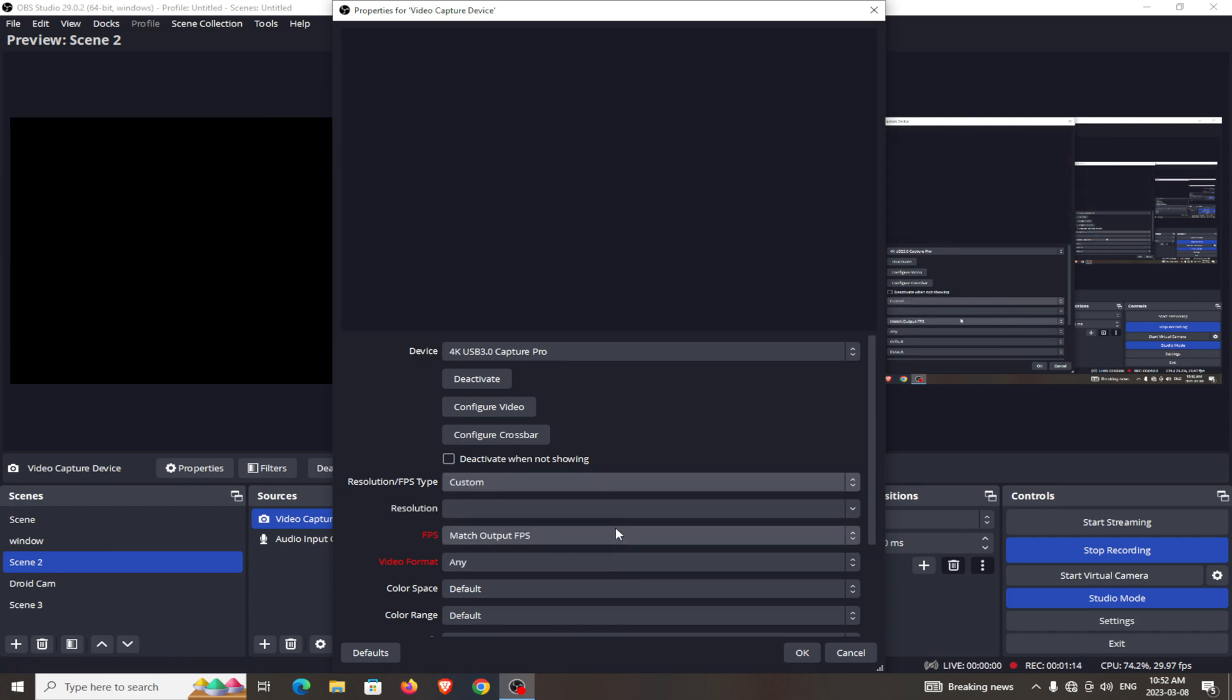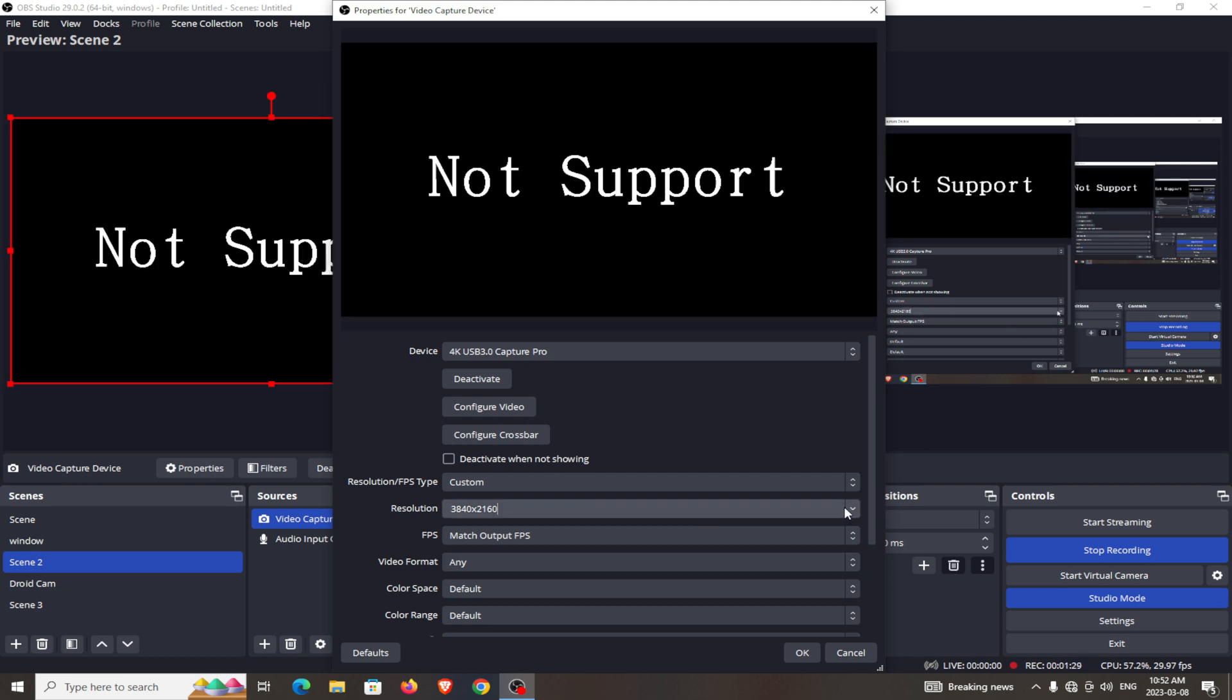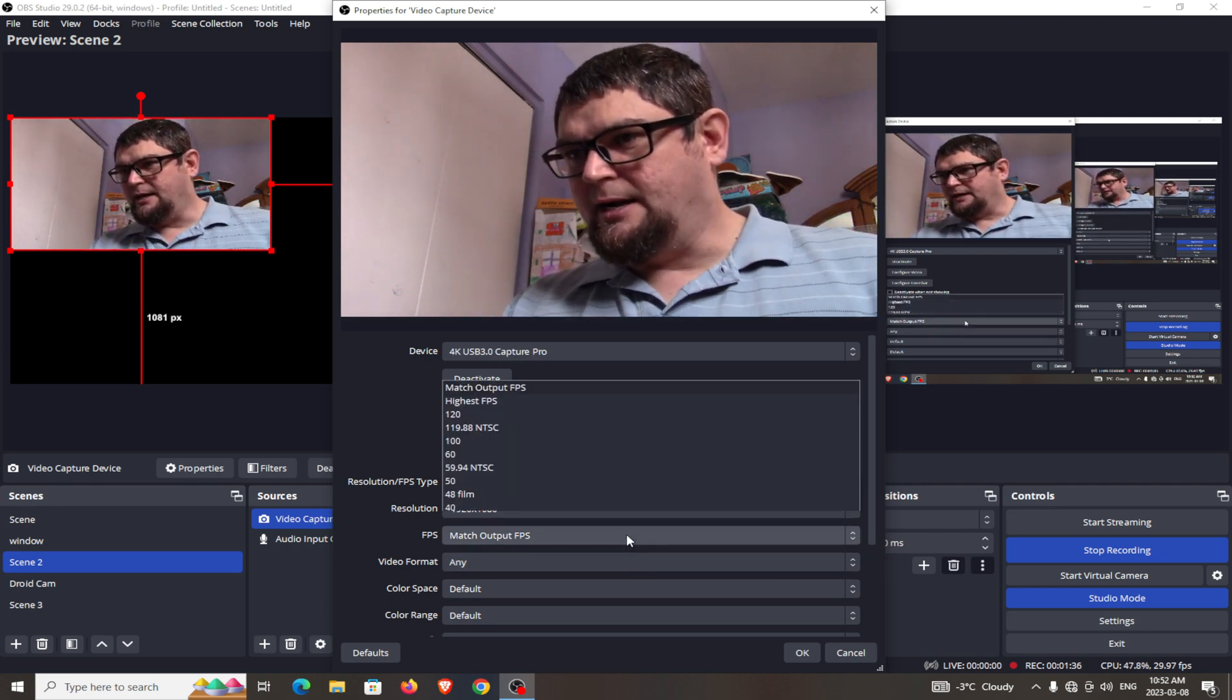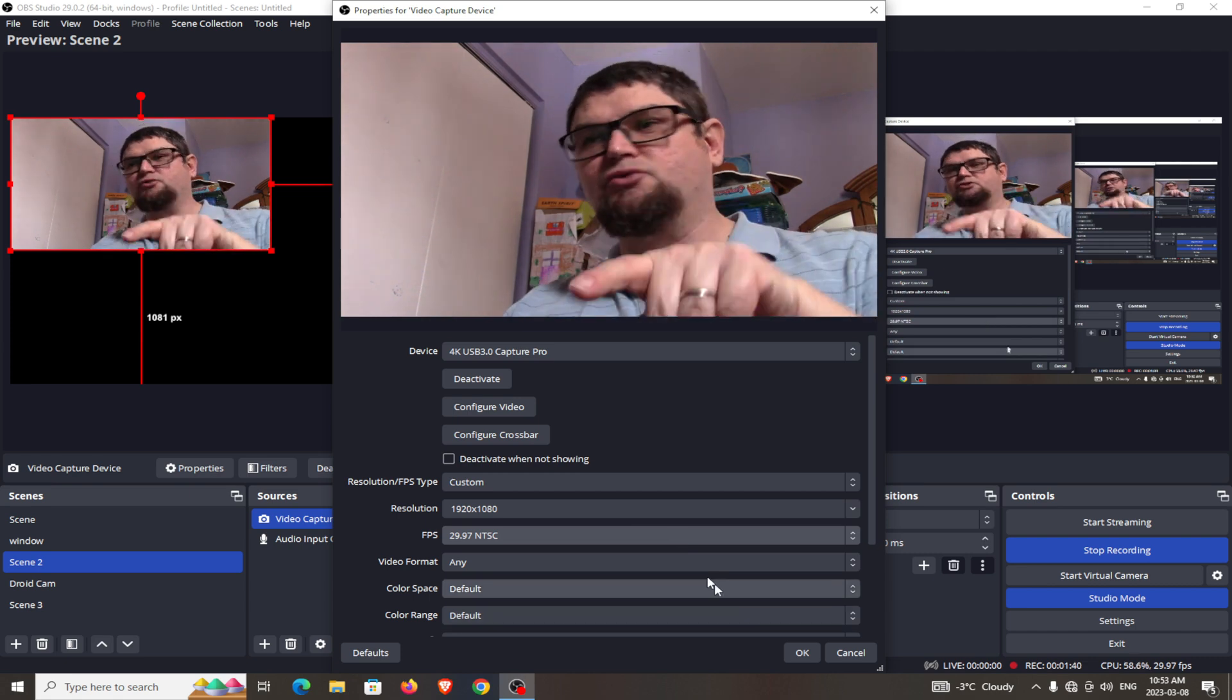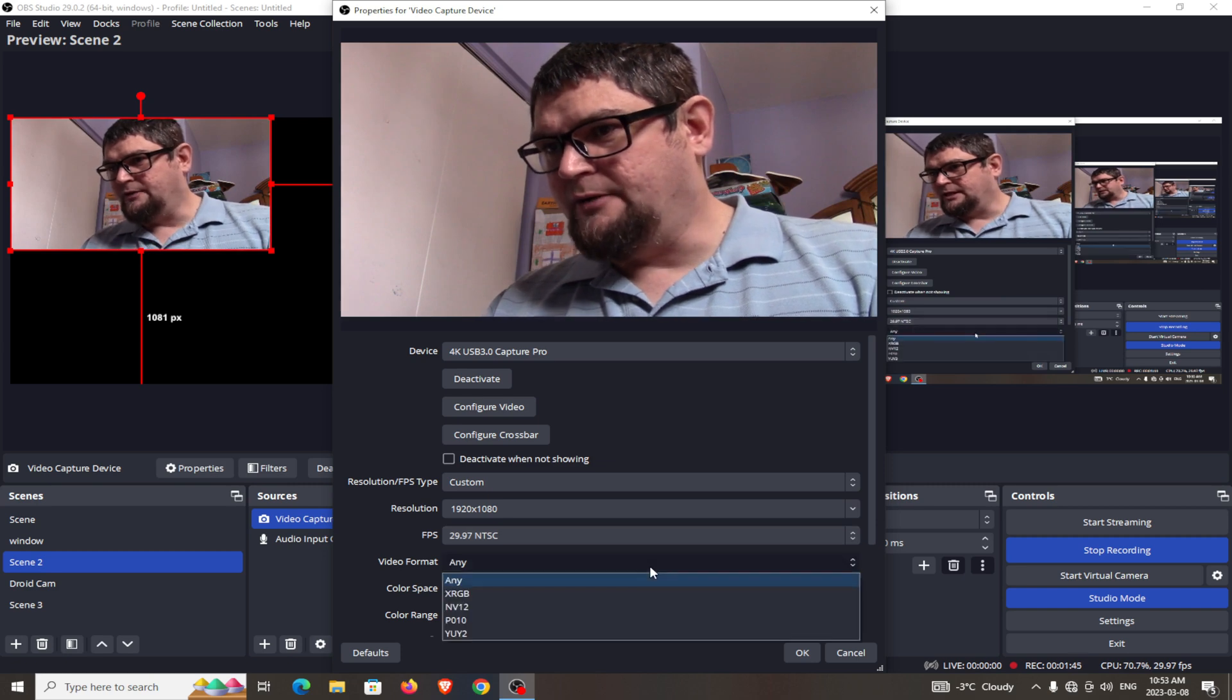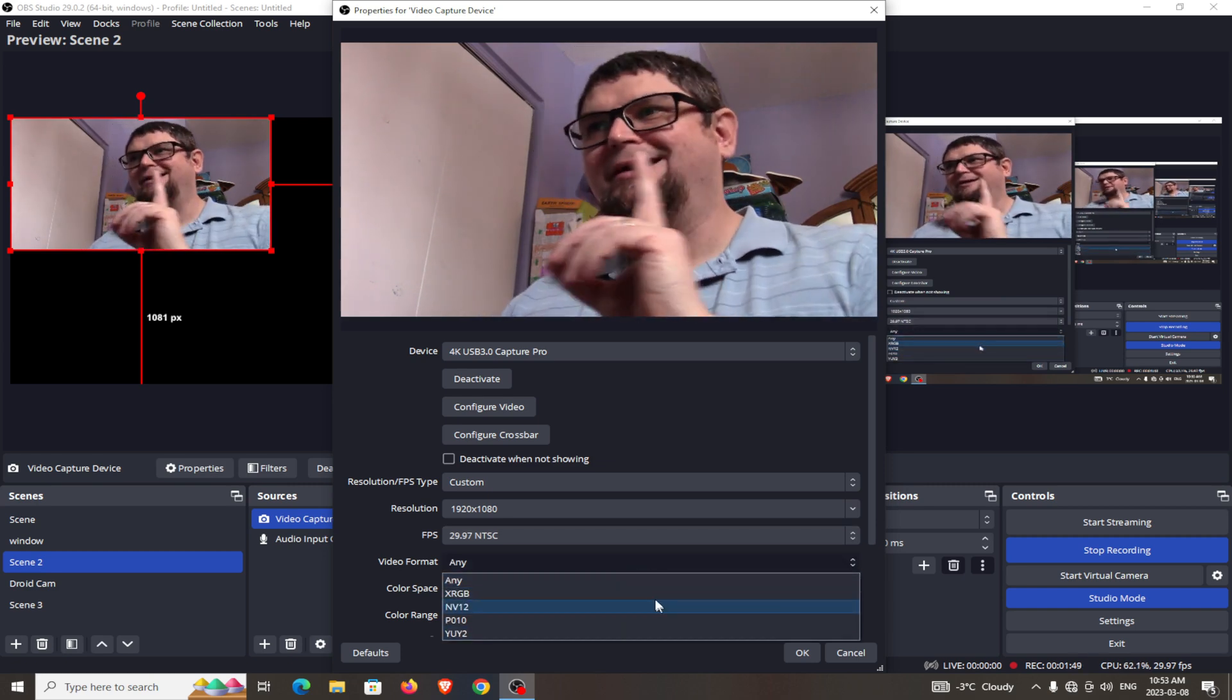First off, you're going to go for your resolution. Now this thing is a 1080p camera, so I'm just going to go with that. Frame rate - the camera actually does 29.97 frames per second, so I'm going to go with that so it's matching. Video format - now I have it on any, these other formats work.